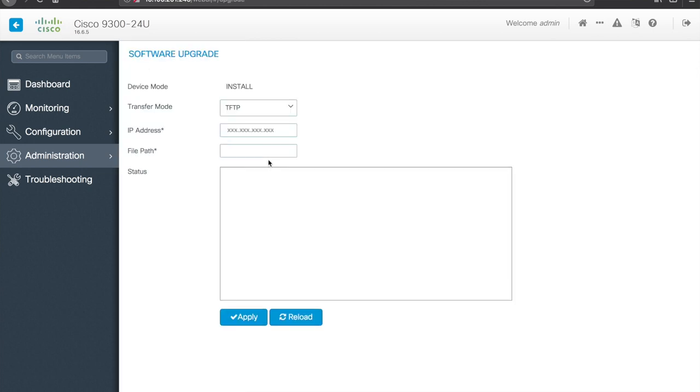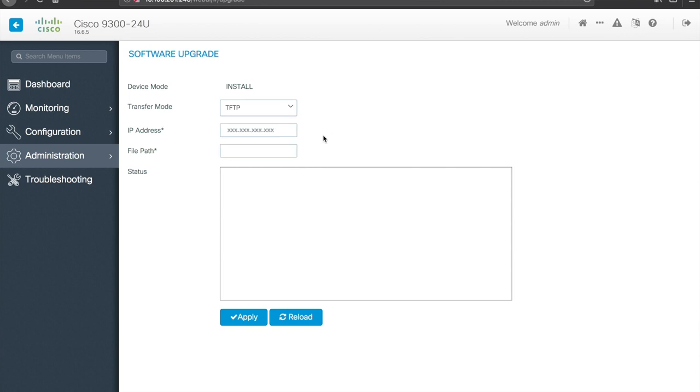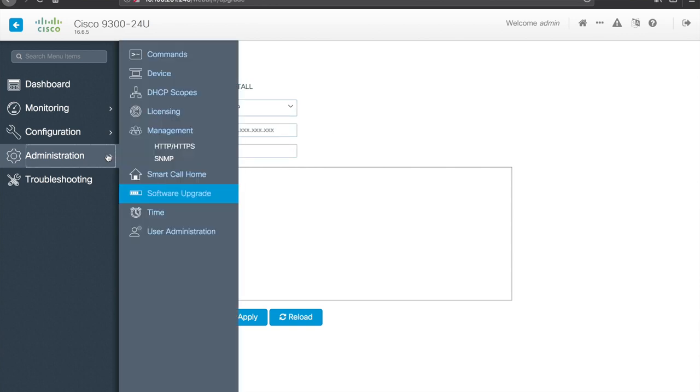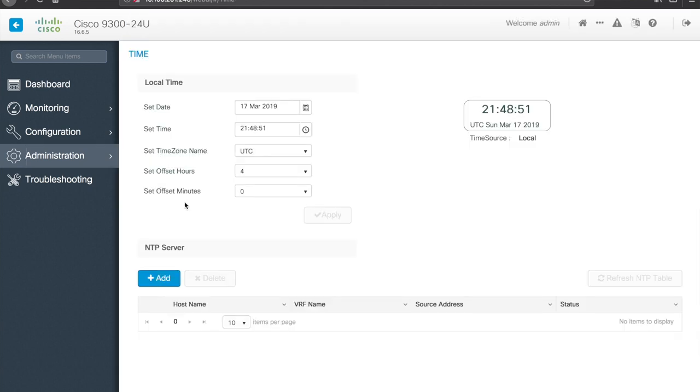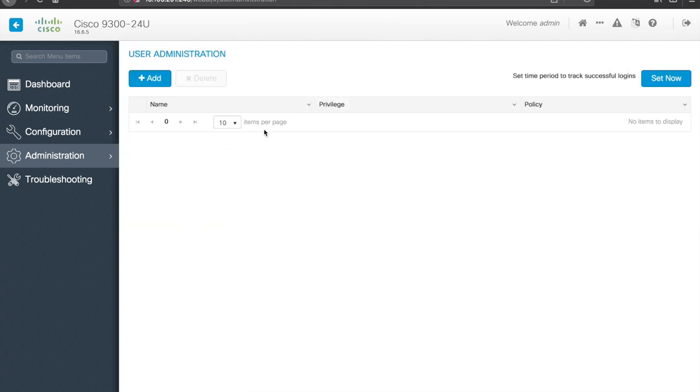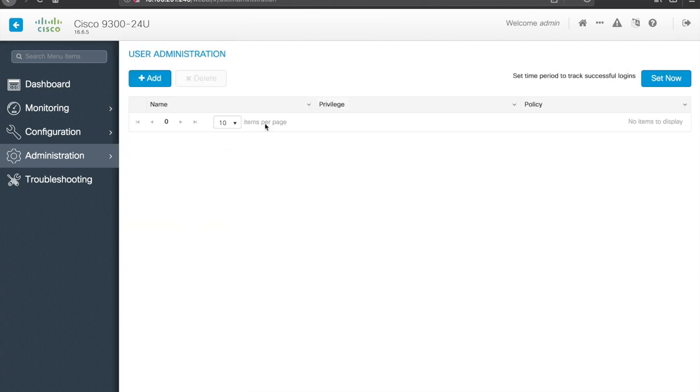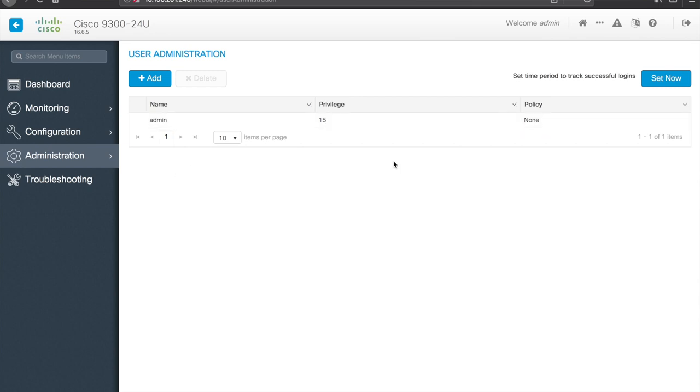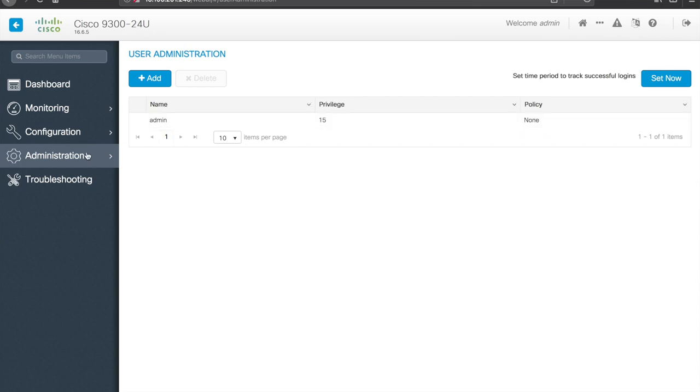Software upgrade, so, again, another option to copy an installation file across, there's time, so the actual clock on the system, important to have this up and running and accurate for logging, in particular. We have user administration, so, if you wanted to add users to the switch for administrative purposes and you're not using TACACS or RADIUS or something to that effect, you can actually do this here, you can see it also has privilege level and policy info, and that's it for administration.